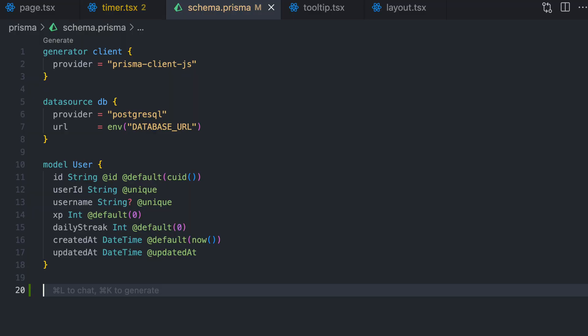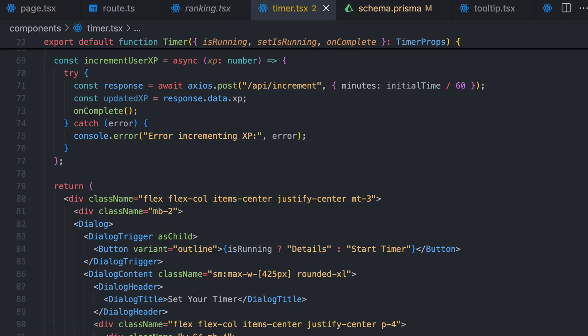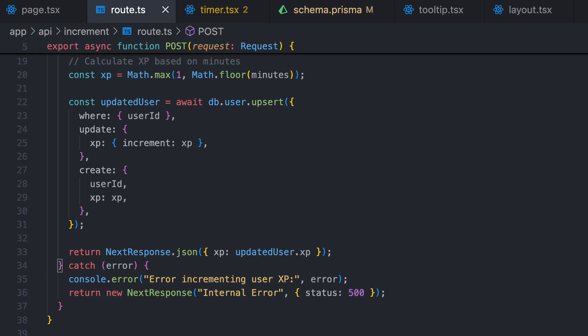If you want to know the logic behind this — I think it's really cool and core to the business. I'm associating an XP field to the user's ID, so users have to log in before using the app. Every time they set a timer — say 20 minutes — I take that time, call an API called increment, convert the minutes into XP, and once the timer is done, push it to the user's ID and increment their XP accordingly.